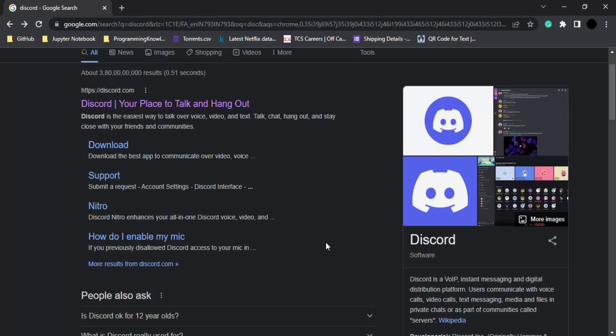In this video, we're going to introduce ourselves to Discord and set up a server. First of all, what is Discord? If you don't know, Discord is a way through which you can communicate with others using voice messages, video calls, or text messages.